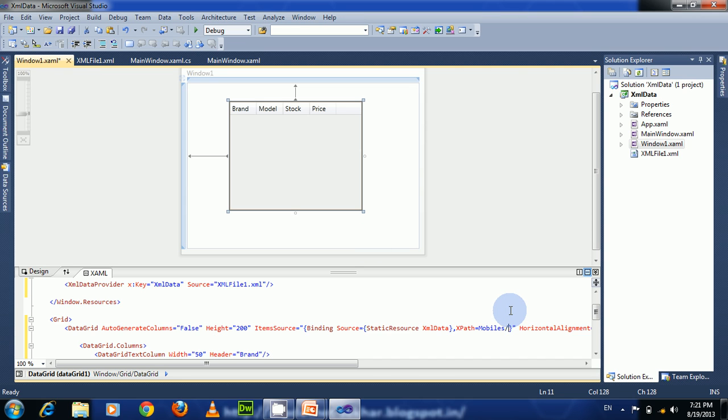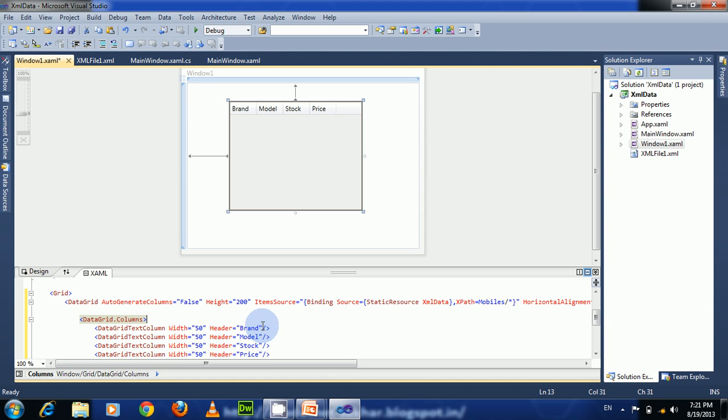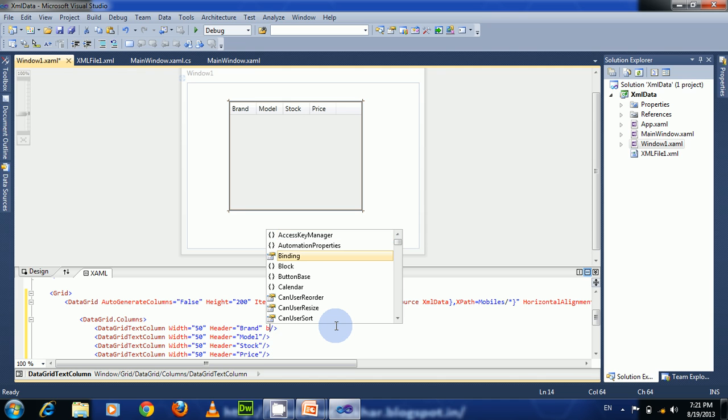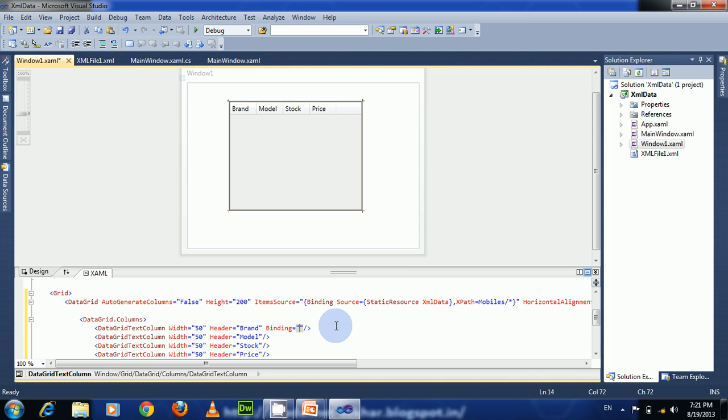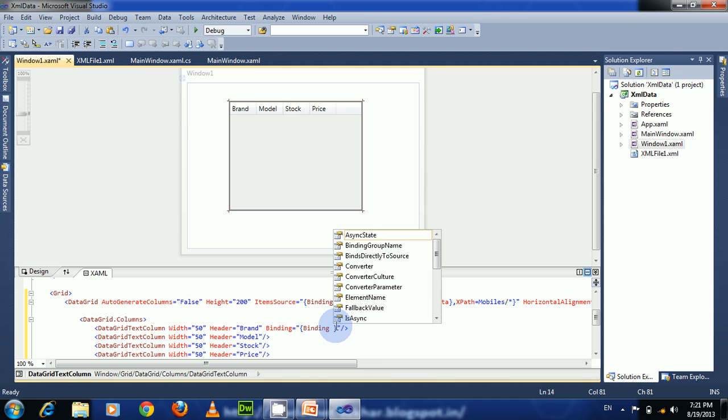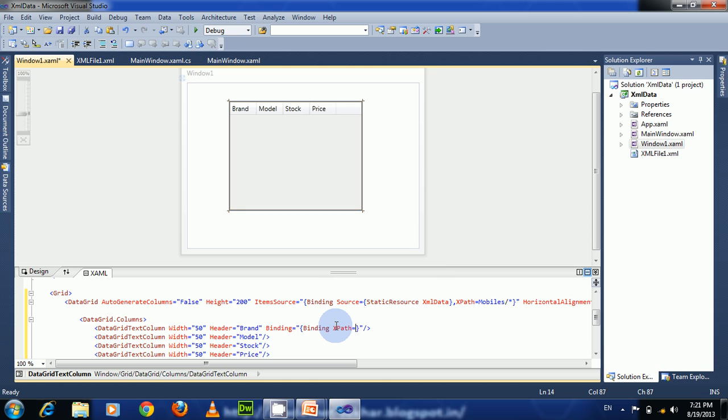Let us bind these four text columns to those four attributes. For the binding: Binding XPath equals—we have to use the @ symbol to access the attributes of XML elements. So the first attribute name is @Brand.